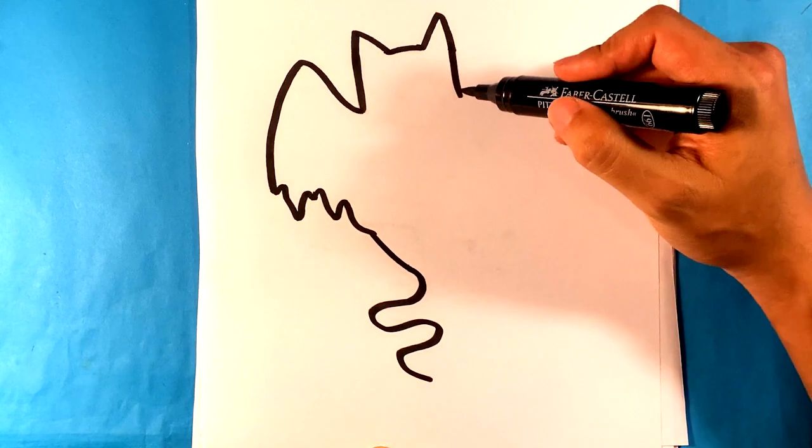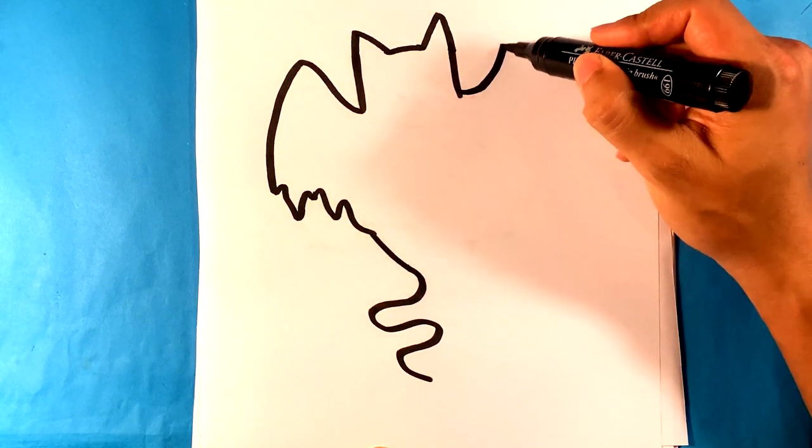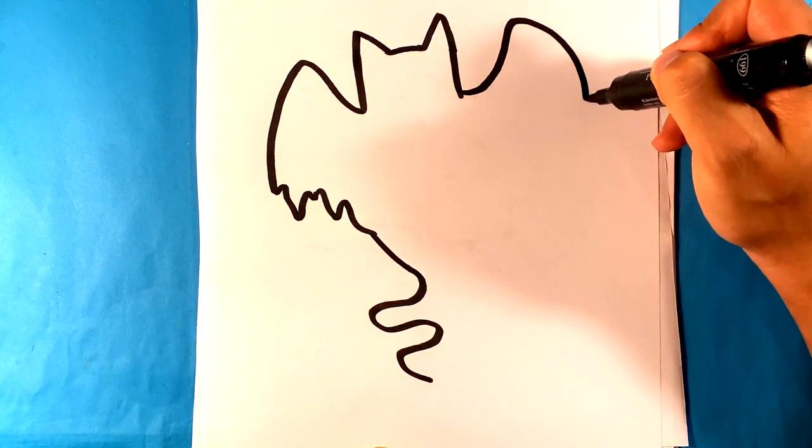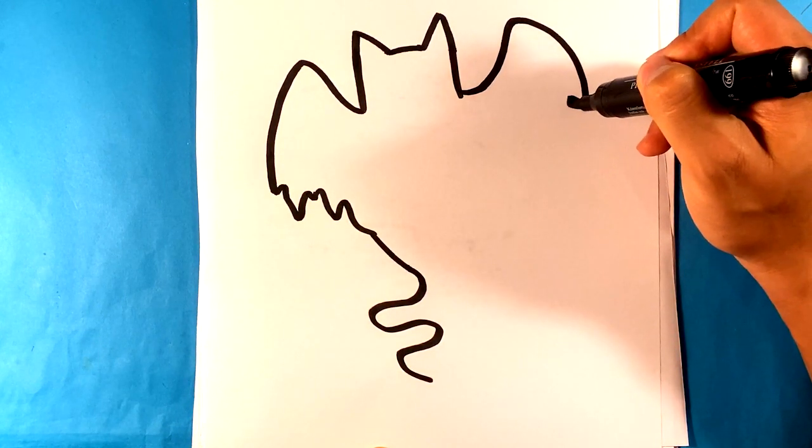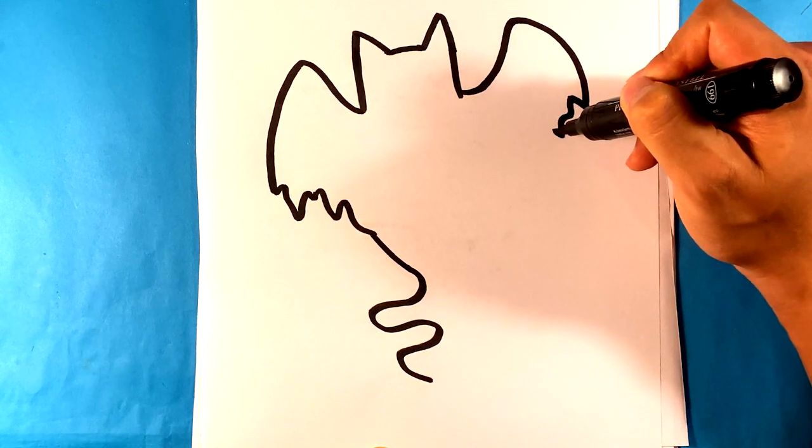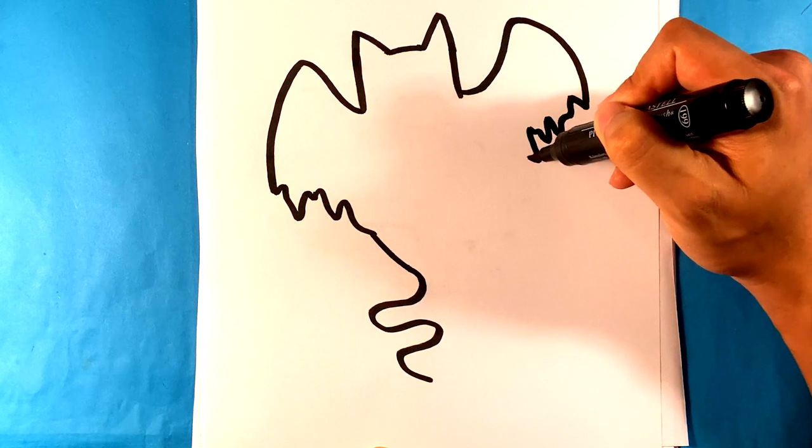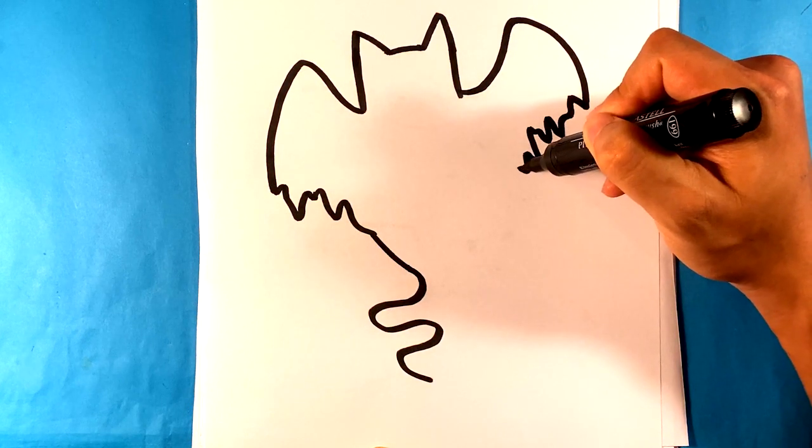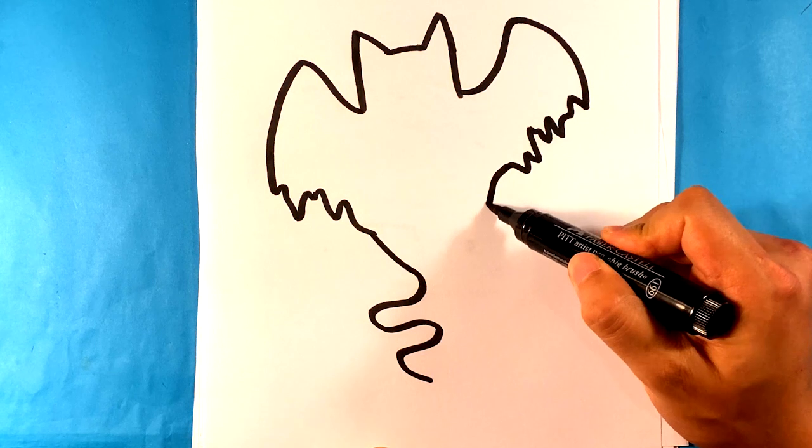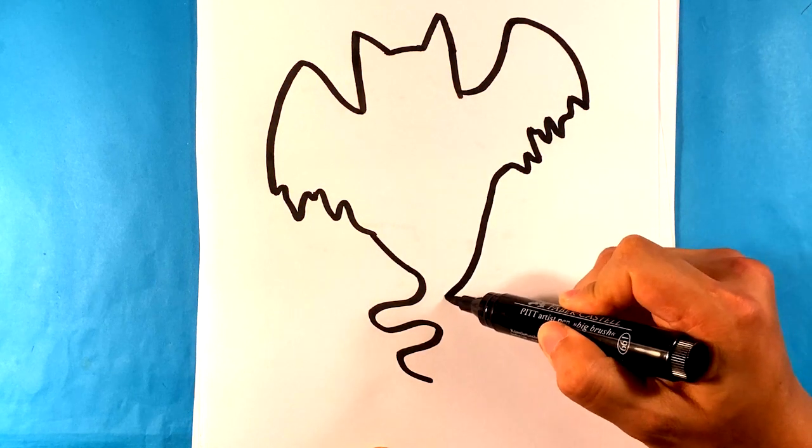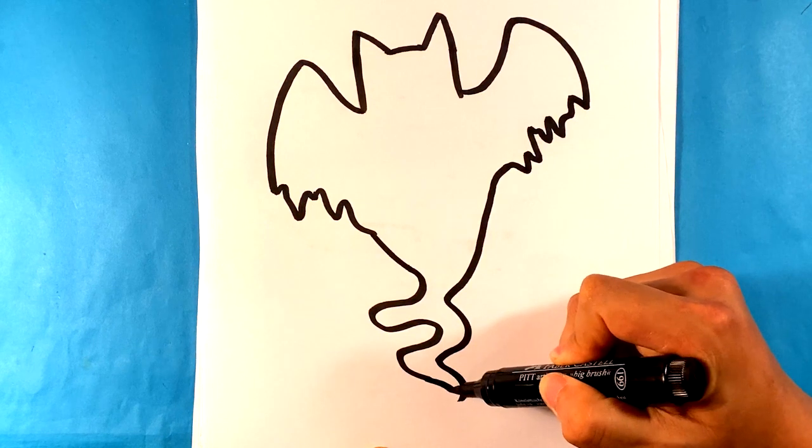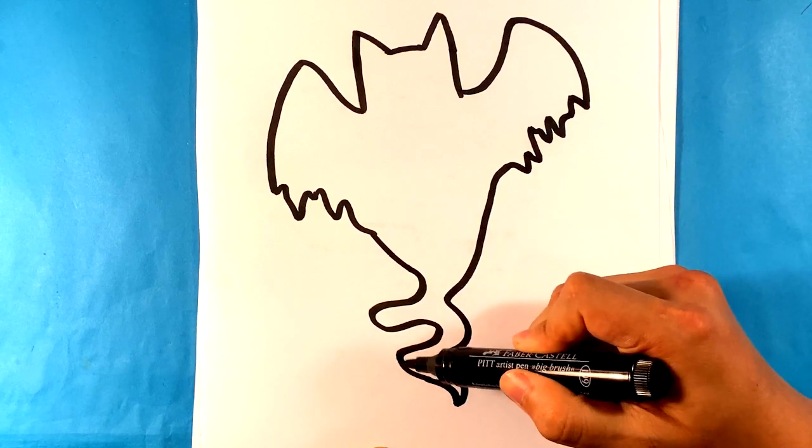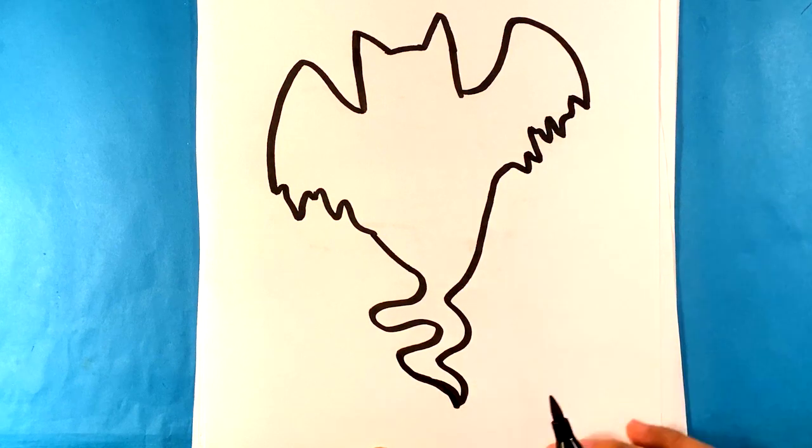I'm going to go over here to the other side. I'm going to pull up, down, up here. Down, up here. And I'm going to throw some jaggedy lines here. All righty, right down to that ghost tail.